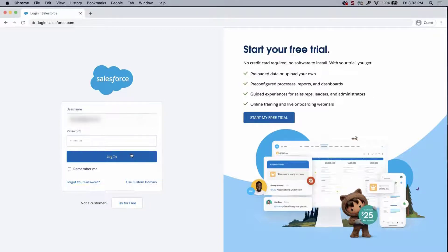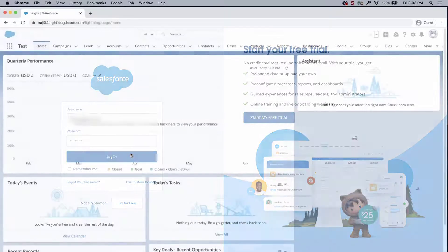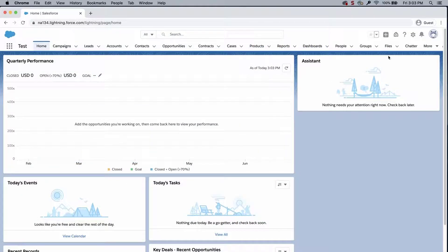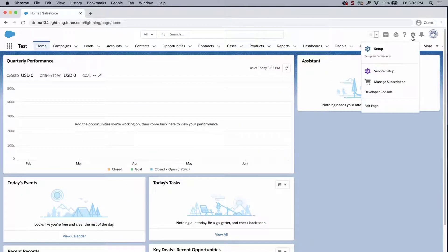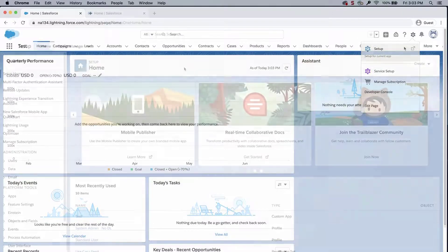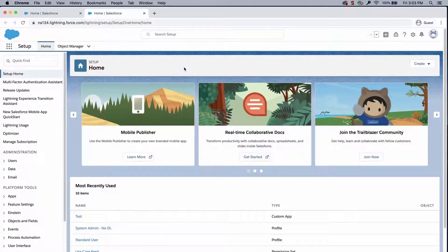First, log into Salesforce and click on the gear icon. Select setup and click on the object manager tab.